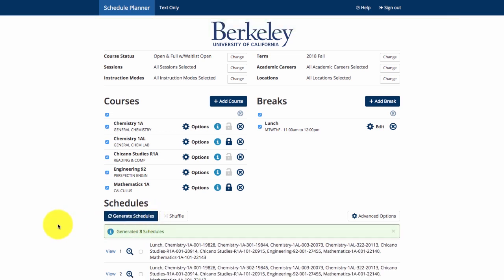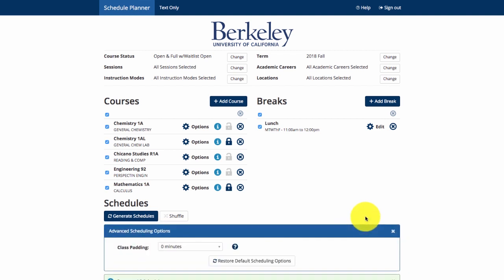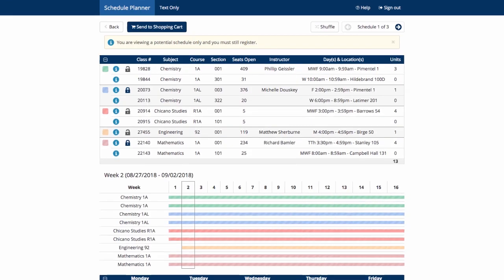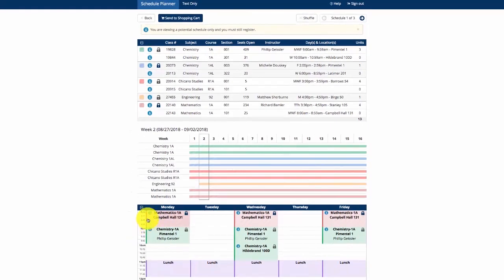There is also an Advanced Options button that gives you the opportunity to put some padding between your classes. Know that each class will automatically begin 10 minutes after the start time. This is known as Berkeley time. So even though courses look like they may be back to back, such as 8 to 9 am and then 9 to 10 am, it is actually 8:10 to 9 am and 9:10 to 10 am. You have 10 minutes to get from one place to the next.